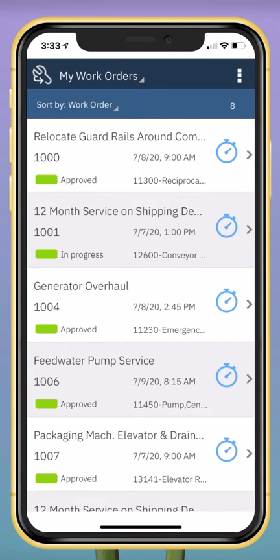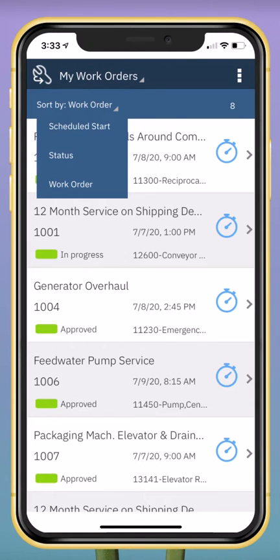This is a demonstration of the IBM Maximo Work Technician application. I'm logged in on a mobile device and I can see a list of my work orders. I can easily sort those work orders based on criteria such as scheduled start date.